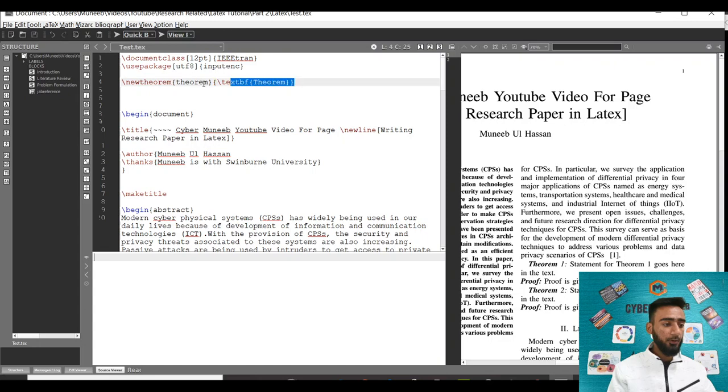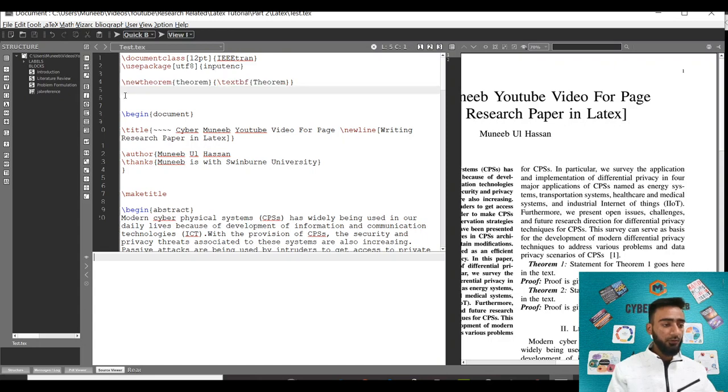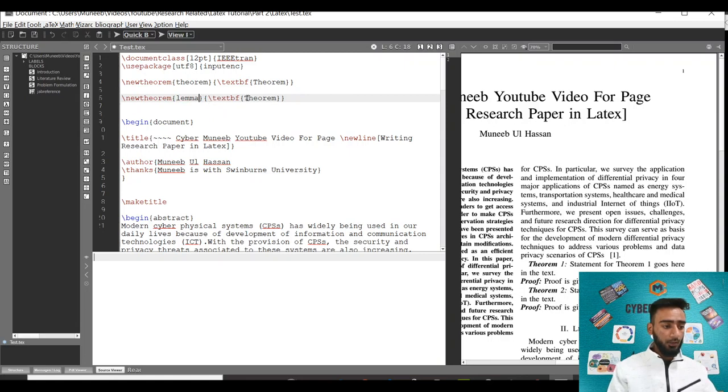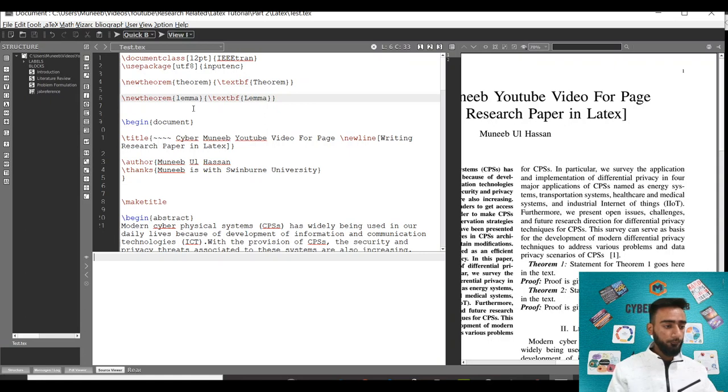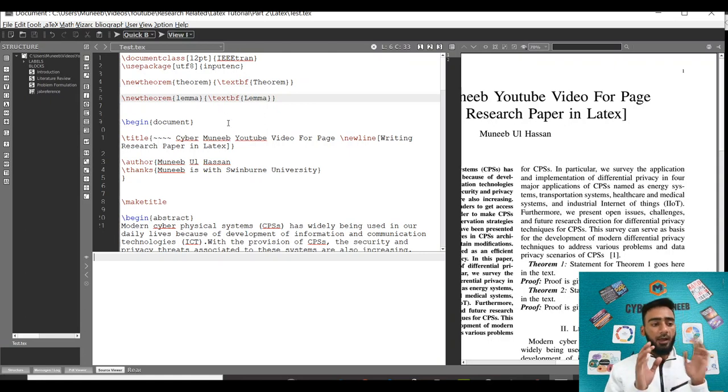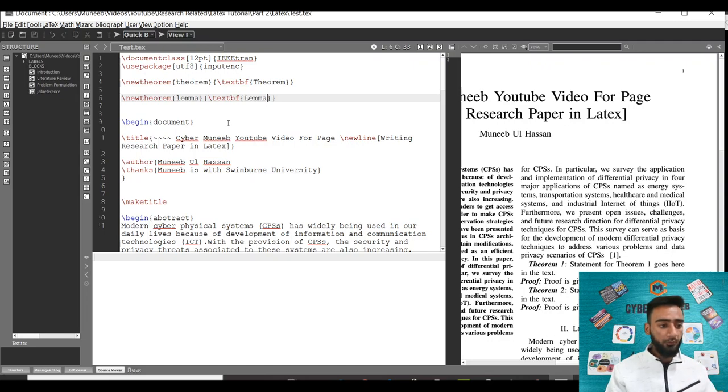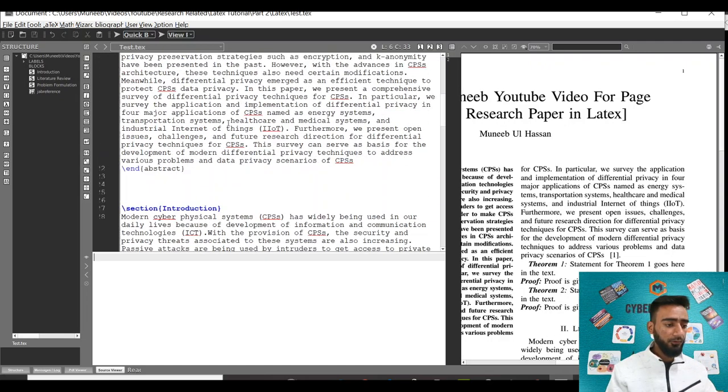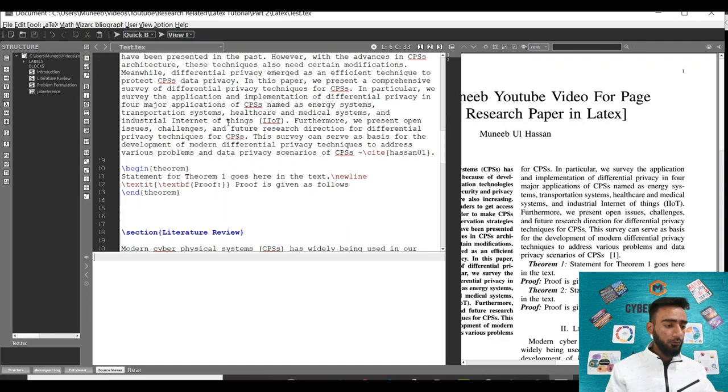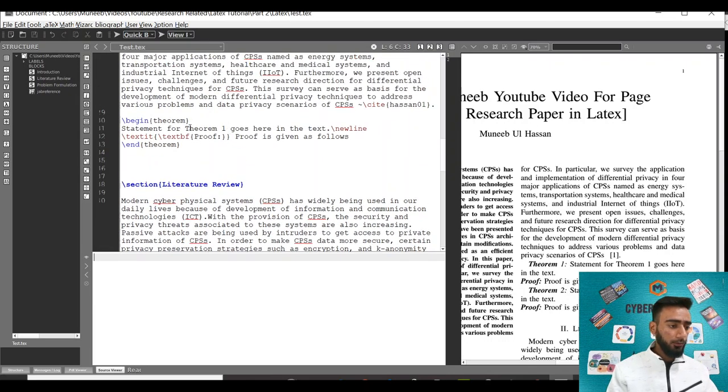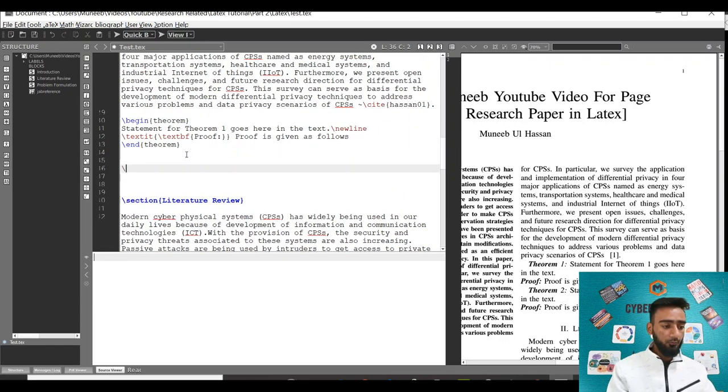And in here just write lemma. Now you can basically write anything - this is our command to introduce a new terminology. You can write theorem, lemma, or whatever you find feasible. Instead of begin theorem, I'll be doing begin lemma, and similarly I'll write end lemma.